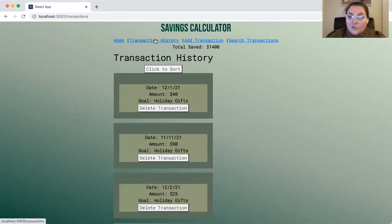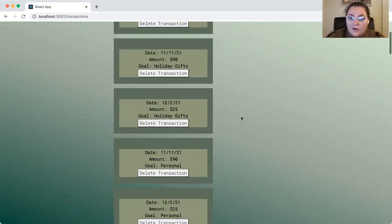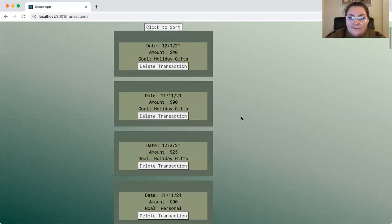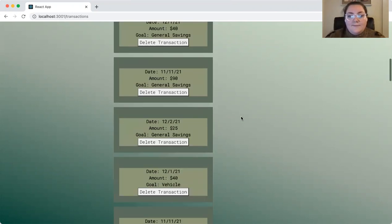In our transaction history, this is where we get to see a list of all the transactions that have actually been entered so far. Naturally, by default, they're ordered by date from oldest to newest, with newest being at the bottom.